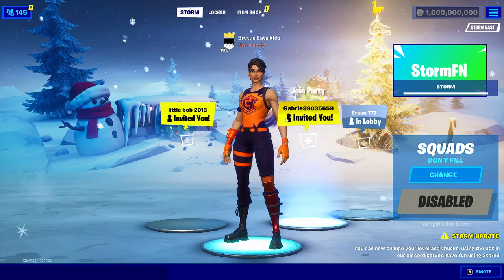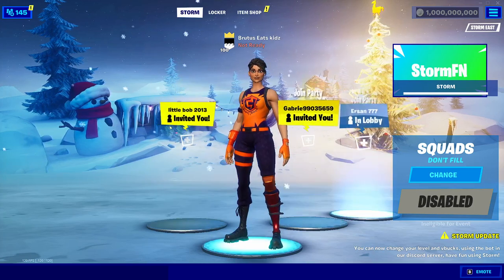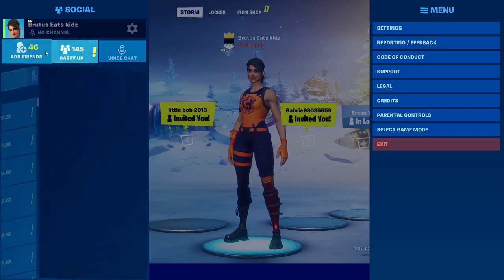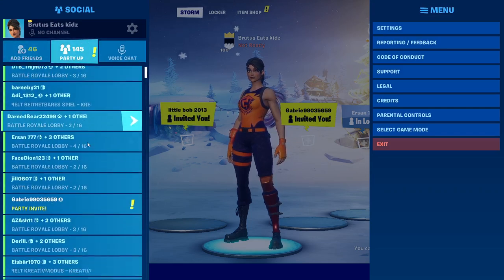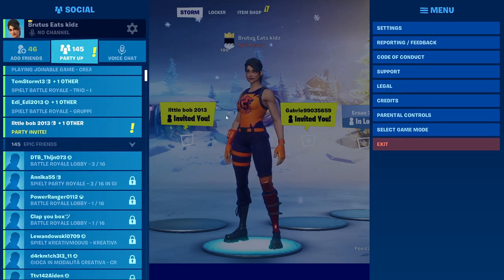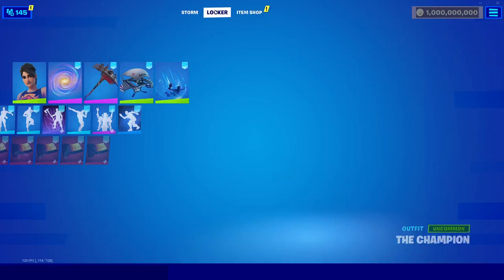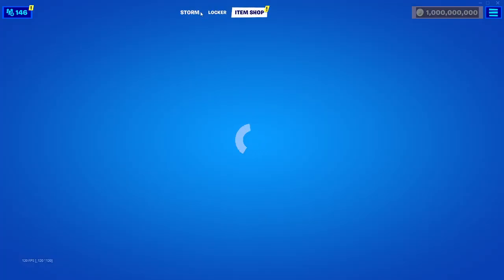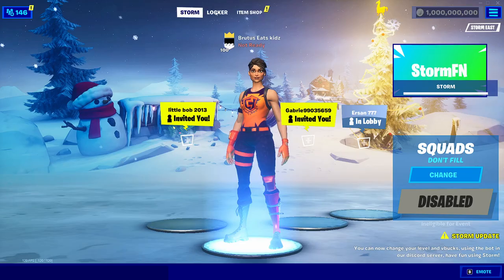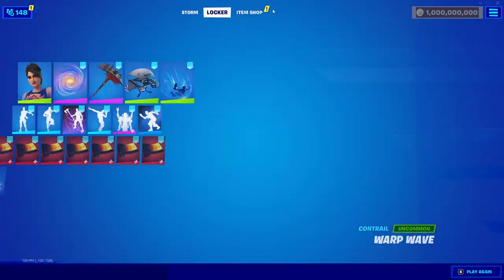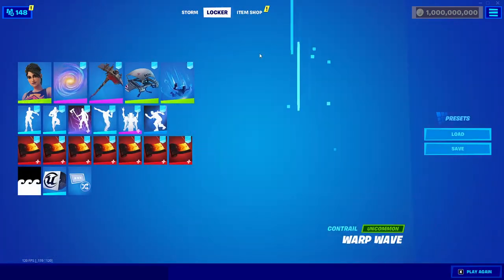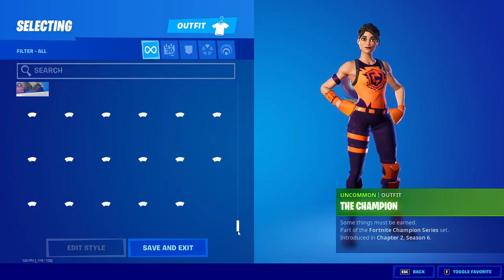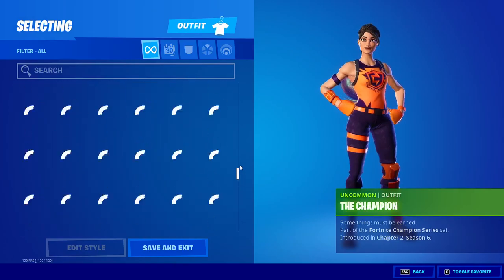You'll see all of your normal Epic Games friends over here - friend requests, everything works just like normal - except that you will have every skin in the entire game. In the locker you'll see all the skins, every skin up to Chapter 2 Season 6.